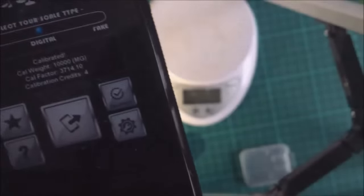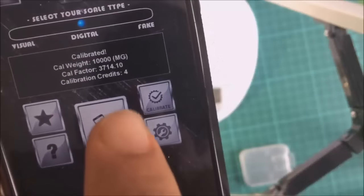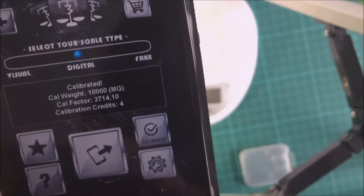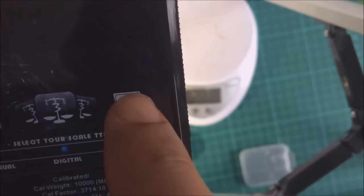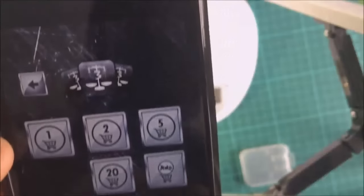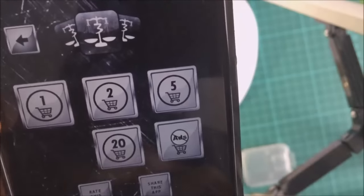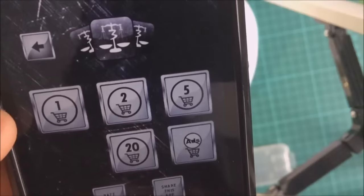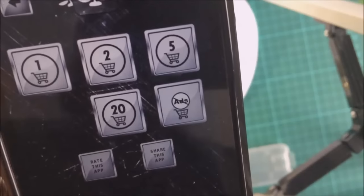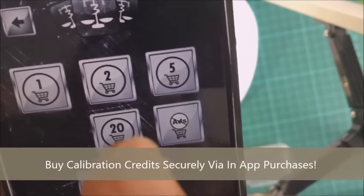First thing you want to do is you're going to have to calibrate the app. To calibrate the app you'll need calibration credits. You can buy calibration credits by clicking on the buy button. You can buy one, two, five, 10, 20 credits.